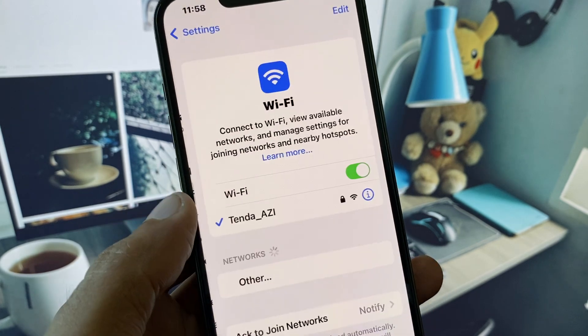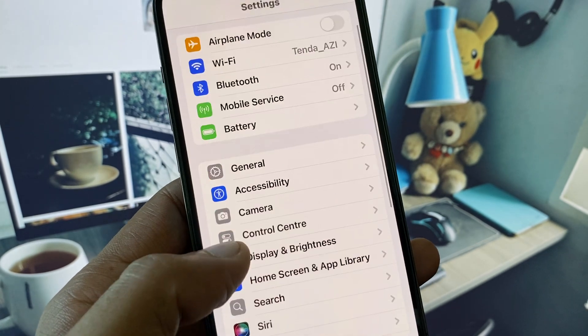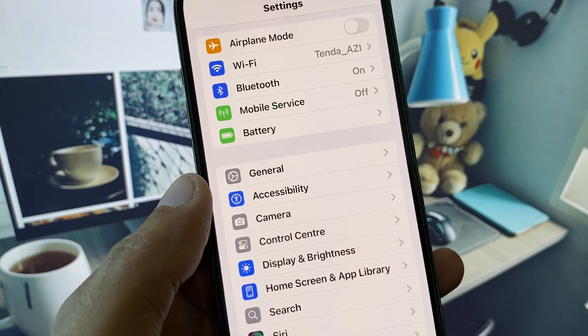You can easily fix it. First of all, you need to open your settings and make sure that you have connected with a strong internet connection.